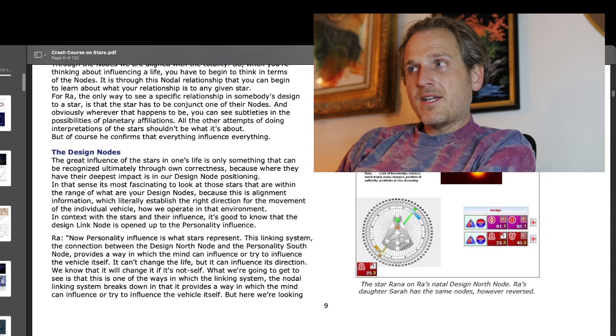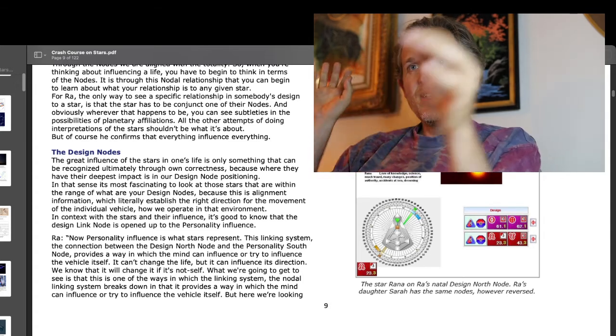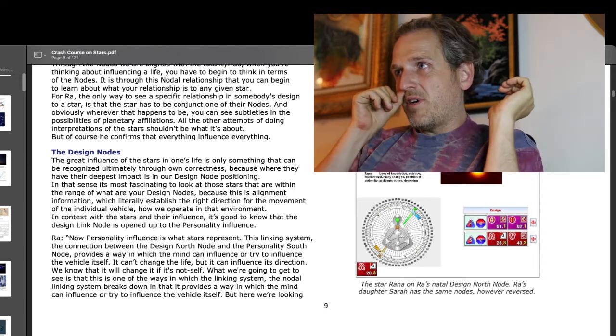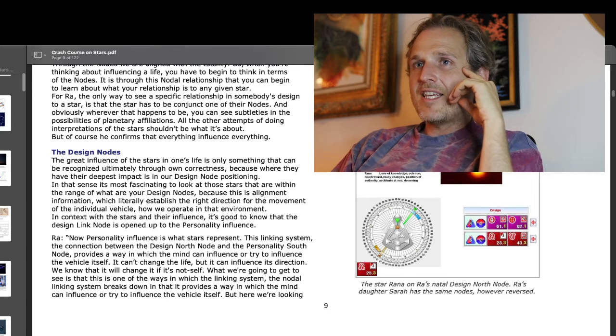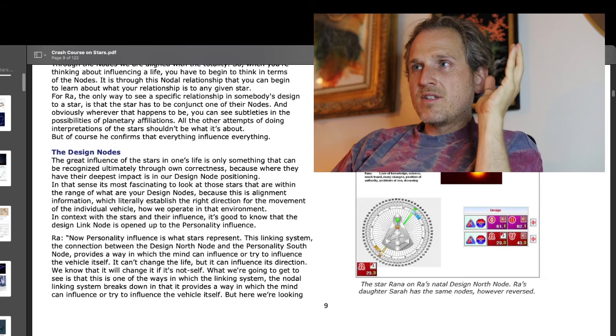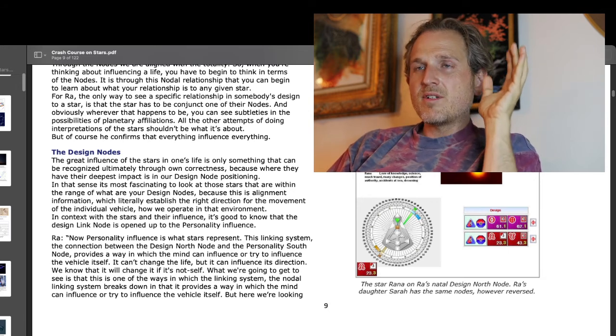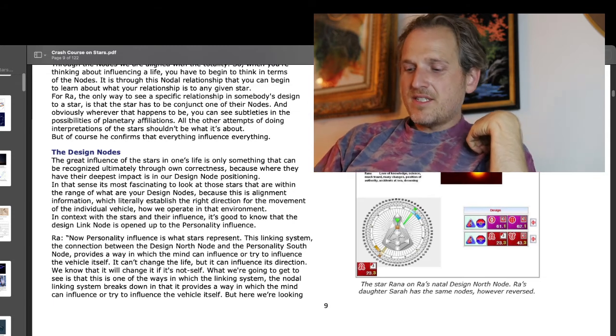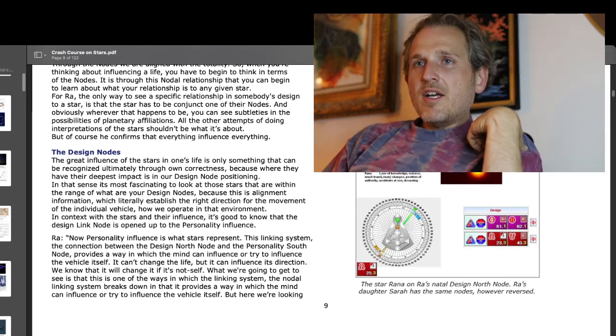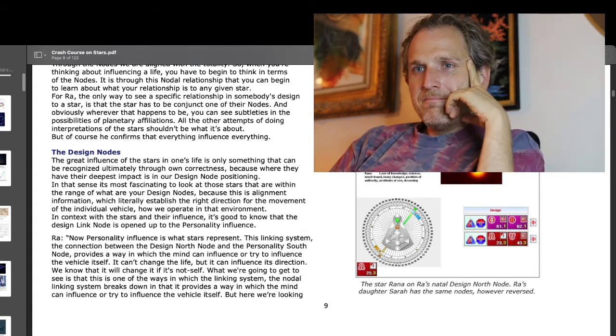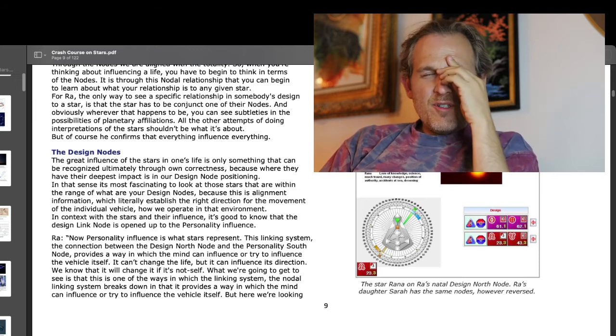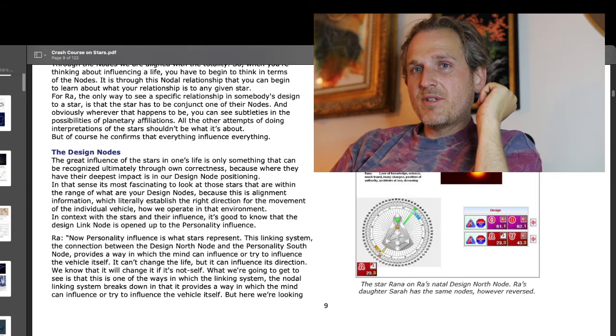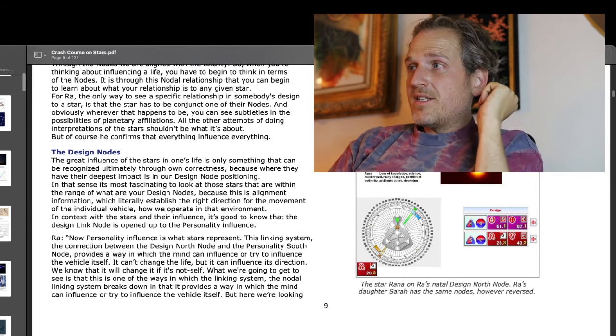For Ra, the only way to see a specific relationship in somebody's design to a star, that is the relationship to a star that they have in their design, is that the star has to be conjunct one of their nodes. This is familiar to me. It's familiar, but lost as one of the 8,000 trivia points. There was a period, I think it really was the second year that I really just learned and learned. It's just like a solid year of learning. And that's what Richard Rudd says is common for the second year of the seven year deconditioning process, that the second year is about education.